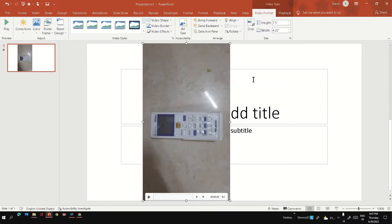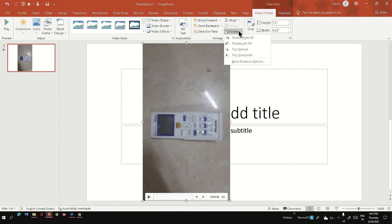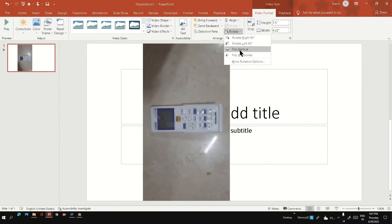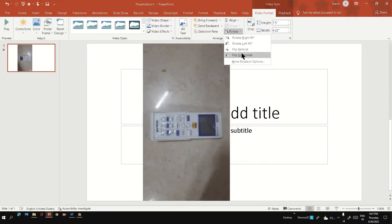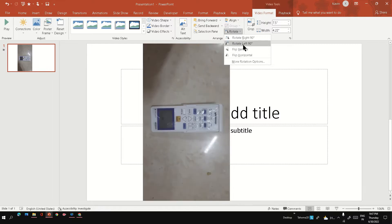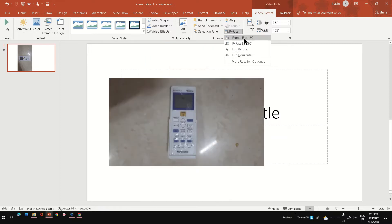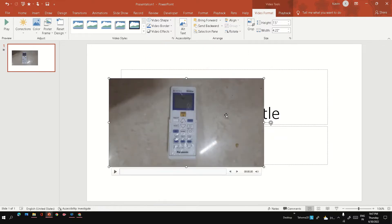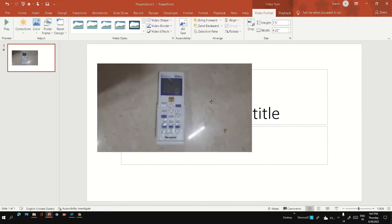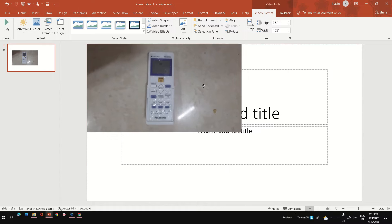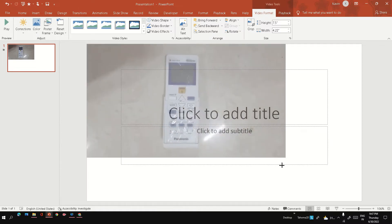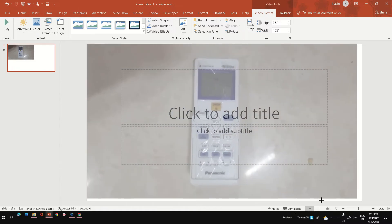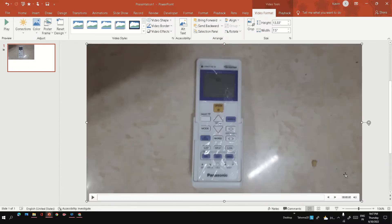Now we have an option - if you go into Video Format, there's an option called Rotate. You can rotate right 90 degrees. Make sure it fits properly in the slide. That's it, we've rotated this video.